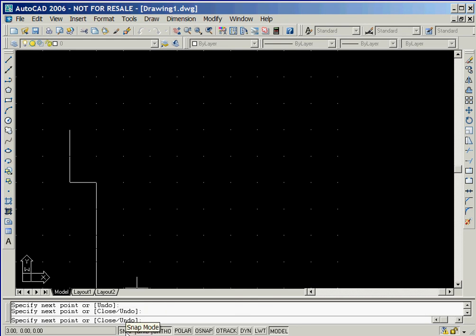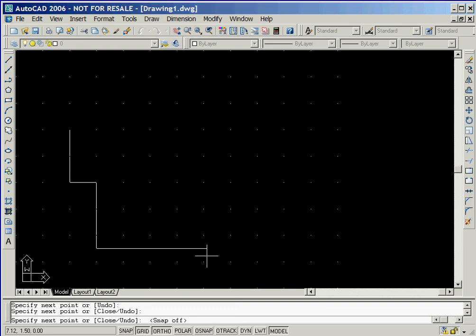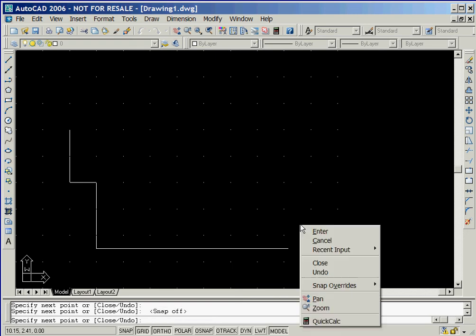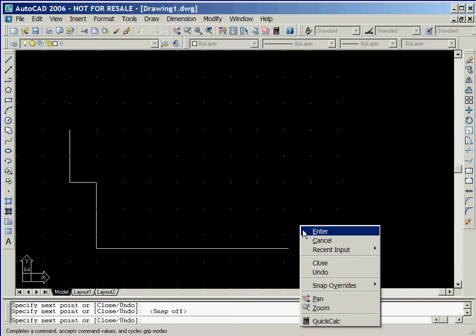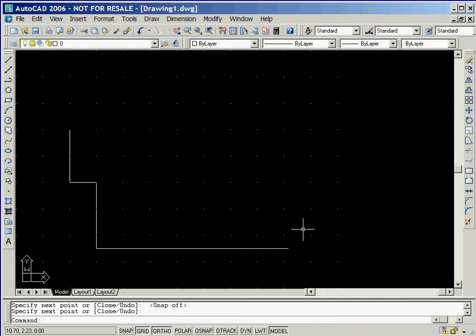And now we'll turn off the snap option. The next line that we'll create will be a horizontal line that is approximately seven units in length. Since we have turned the snap option off, the crosshairs can now be positioned anywhere in the graphics window. We'll locate them close to where X equals 10 and then left click the mouse. We'll now click the right mouse button to display the pop-up window shown here and then select the enter option to stop the process of creating lines.